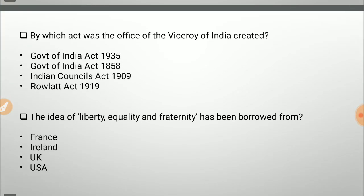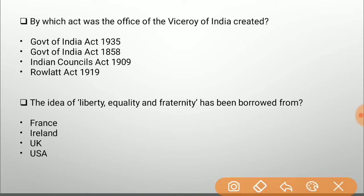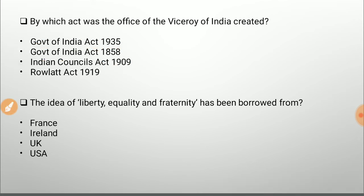By which act was the office of the Viceroy of India created? Options are Government of India Act 1935, Government of India Act 1858, Indian Councils Act 1909, and Rowlatt Act 1919. The answer is the Government of India Act 1858, because that was when the British Crown assumed direct control of Indian affairs, taking it away from the British East India Company.